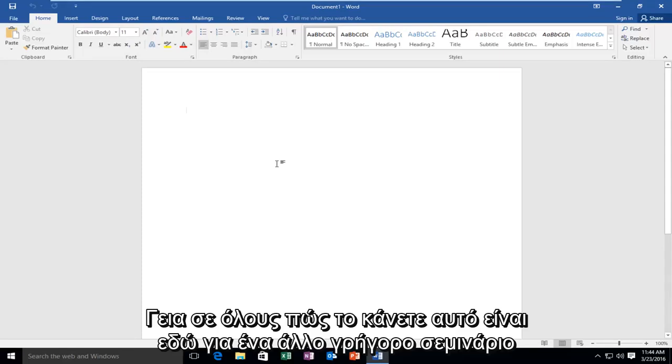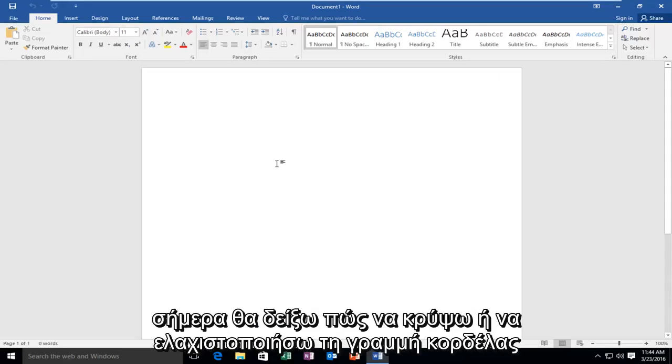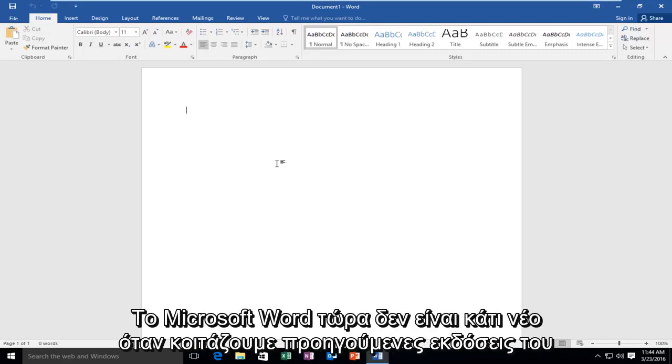Hello everyone, how are you doing? This is MD Tech here with another quick tutorial. Today I'm going to be showing how to hide or minimize the ribbon bar in Microsoft Word.